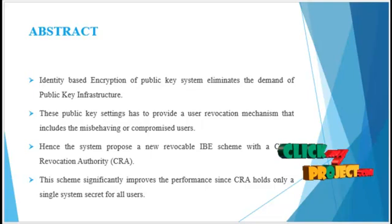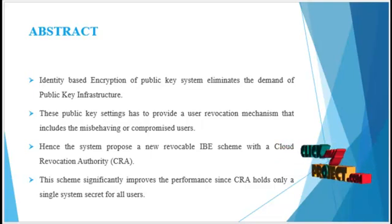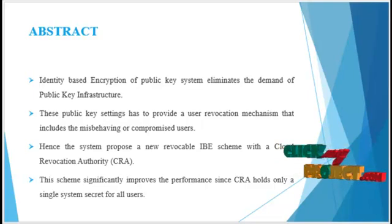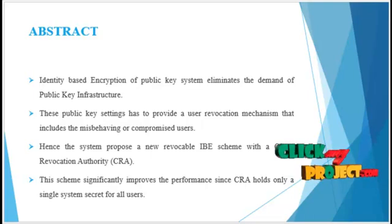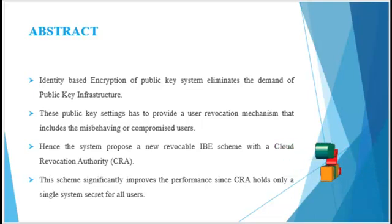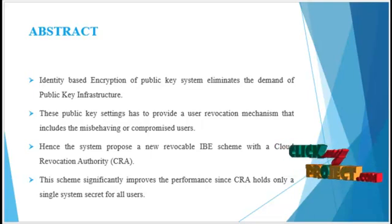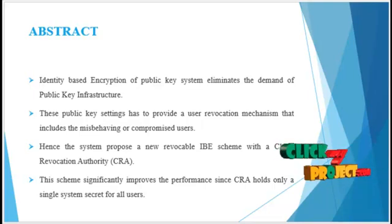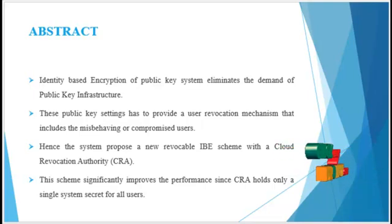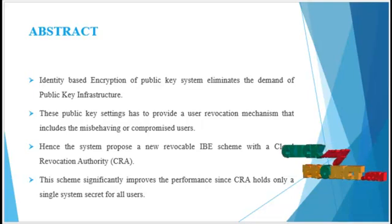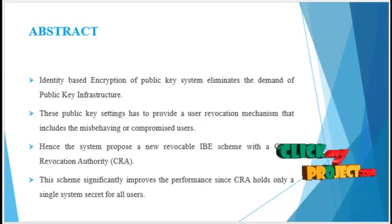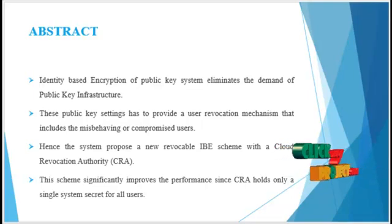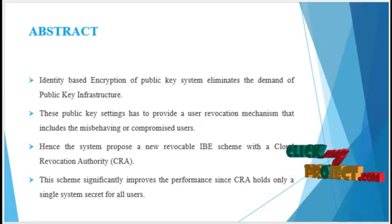For security analysis, we demonstrate that the proposed scheme is provably secured under the decisional bilinear Diffie-Hellman assumption. Finally, we extend the proposed scheme to present a CRA-aided authentication scheme with period-limited privileges for managing a large number of various cloud services.